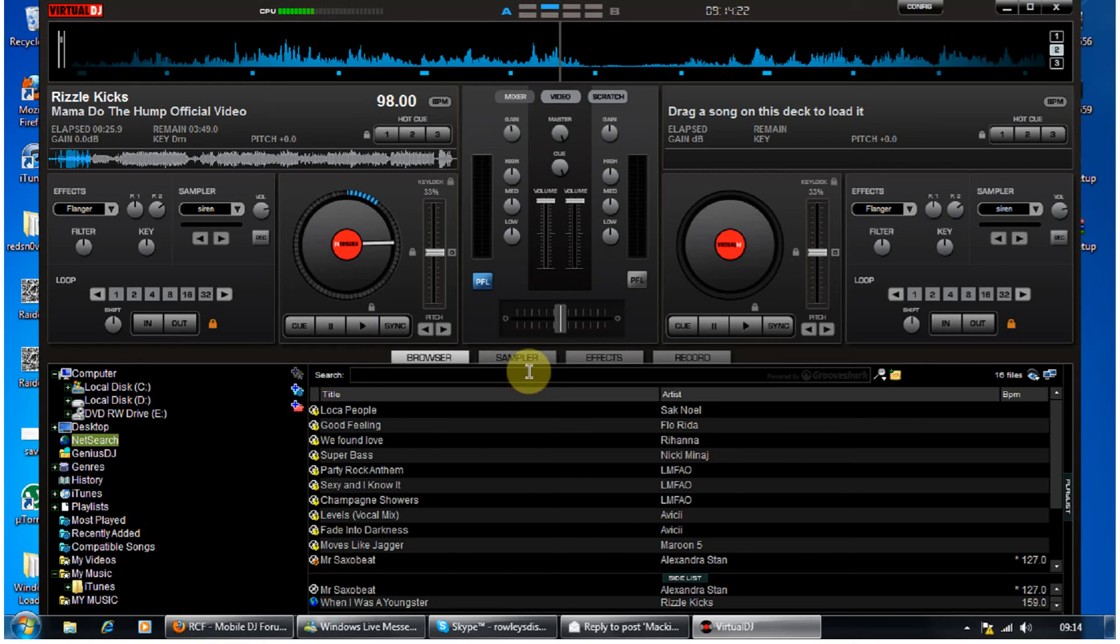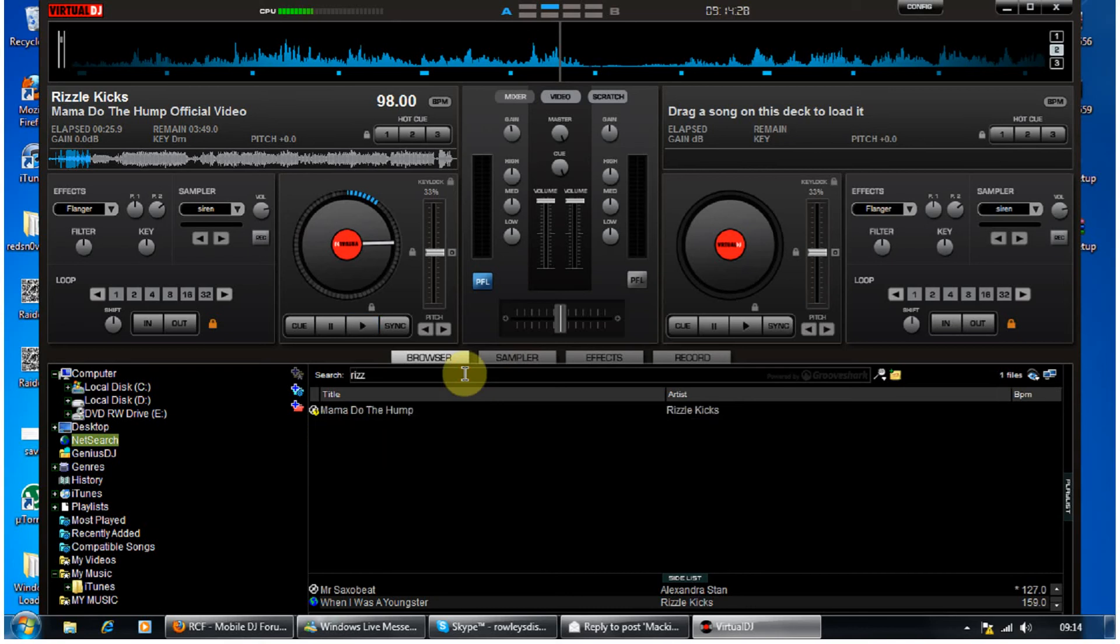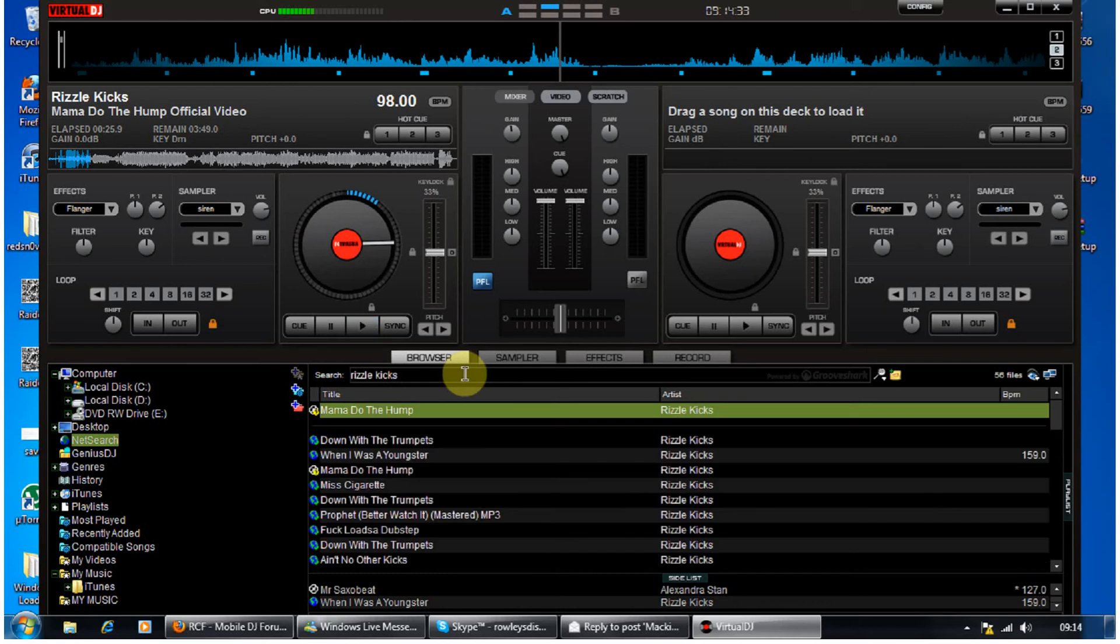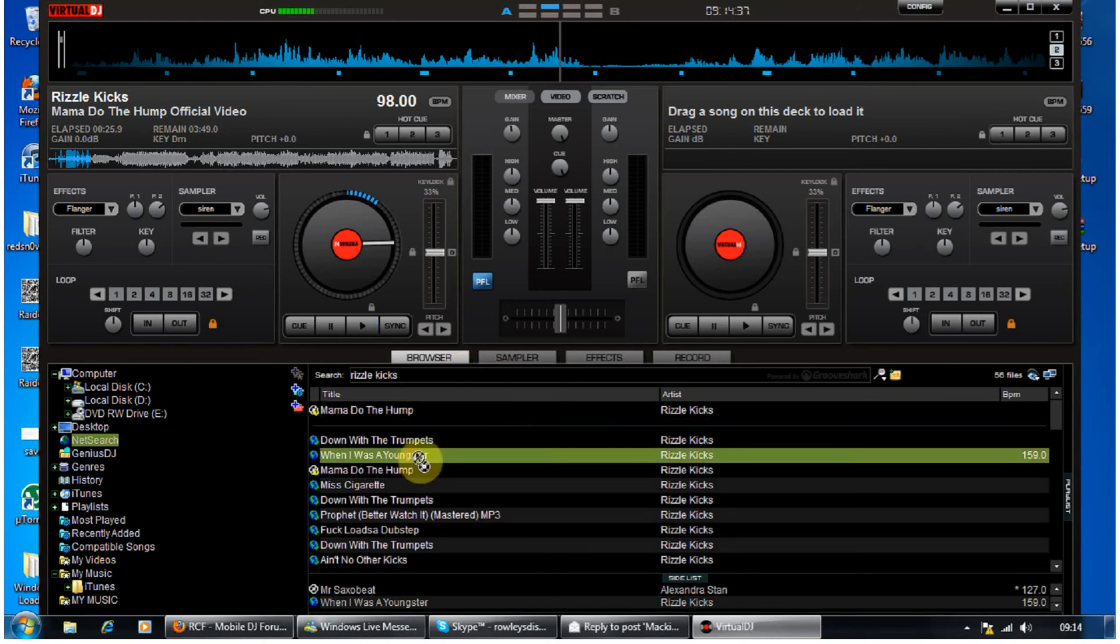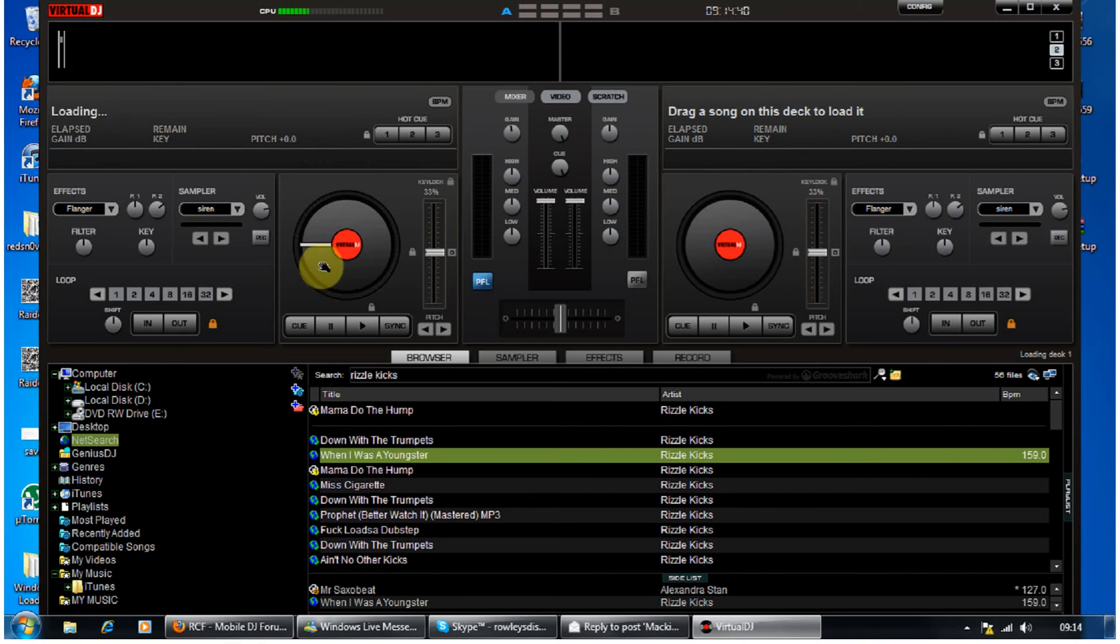It's really good. If you type in Rizzle Kicks, I'm going to just have a little test here. Rizzle Kicks. You put it up straight to the deck.